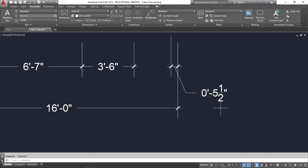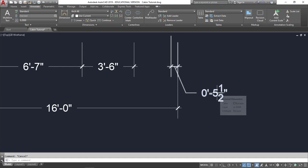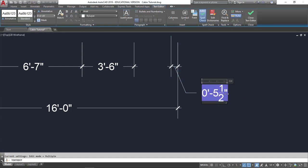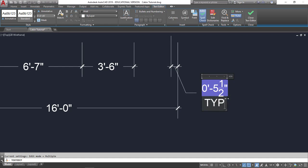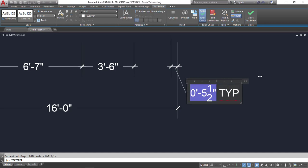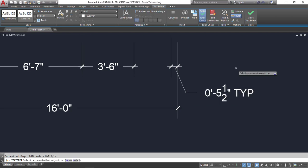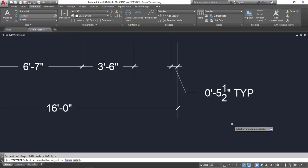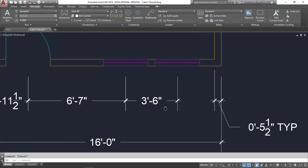So one issue is that I need to indicate that this is the width of all of the walls unless I say otherwise. The way we typically do this is by typing the dimension and then TYP for typical. So in order to change this text, if I double click on it, I get a text box that appears. And I can type in TYP. Let me drag this over a little bit to make it larger.